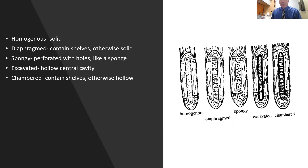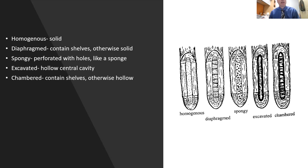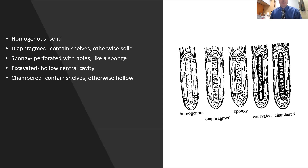For the pith, you need a sharp pocket knife. A solid pith is homogeneous. A diaphragm pith contains shelves — it looks more like a shelf to me — but otherwise it is solid. Spongy pith has perforated pith with holes. Excavated just means hollow for the most part. Chambered pith also has shelves but is primarily hollow. You can use pith type as another telltale sign to try to get down to species.